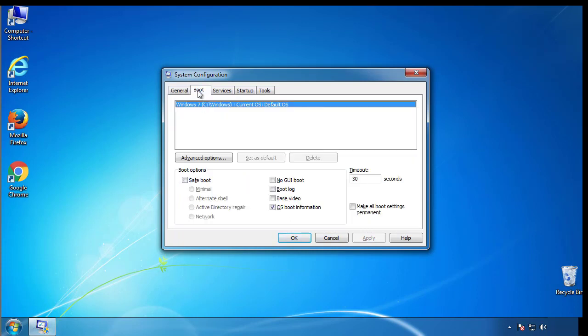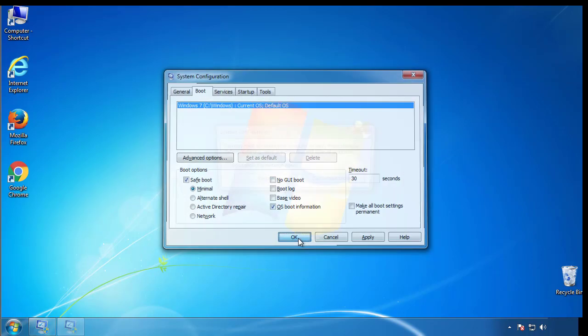From the boot tab, click on the box here. Now click OK.